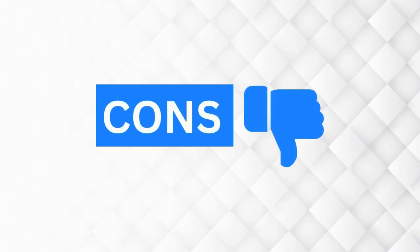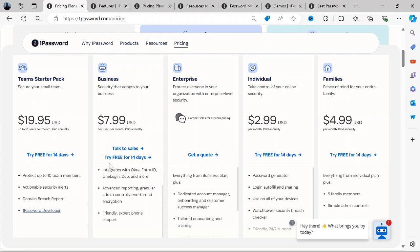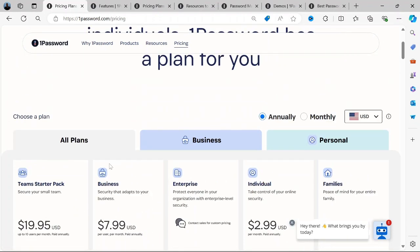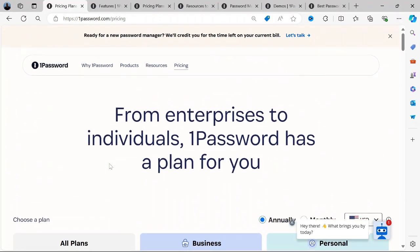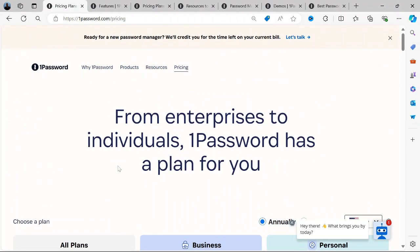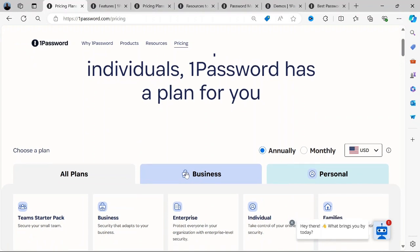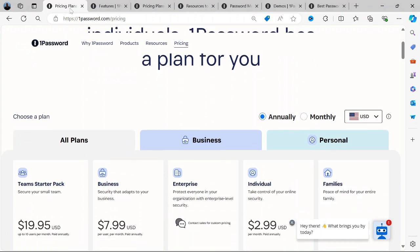What are the cons? Price: While 1Password offers a wealth of features, it may be considered pricey compared to some other password managers, especially for individual users.